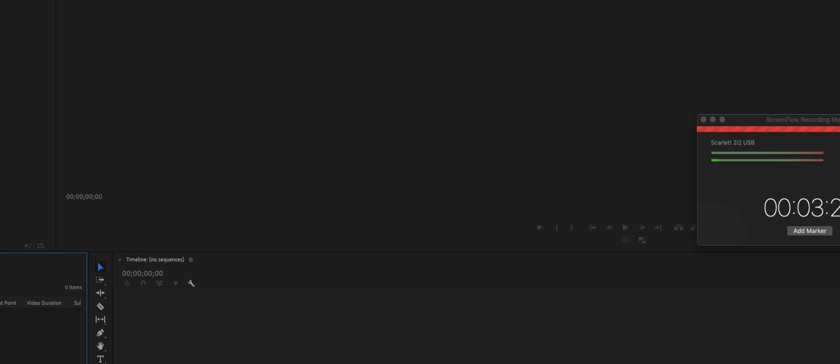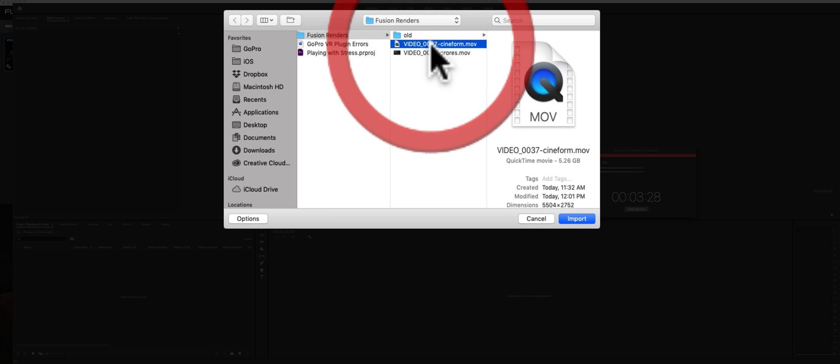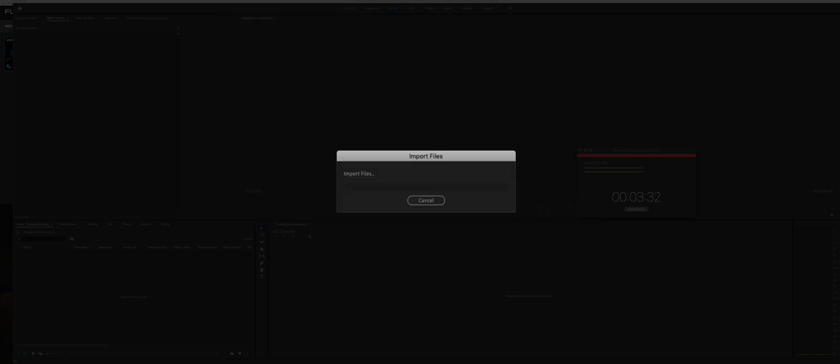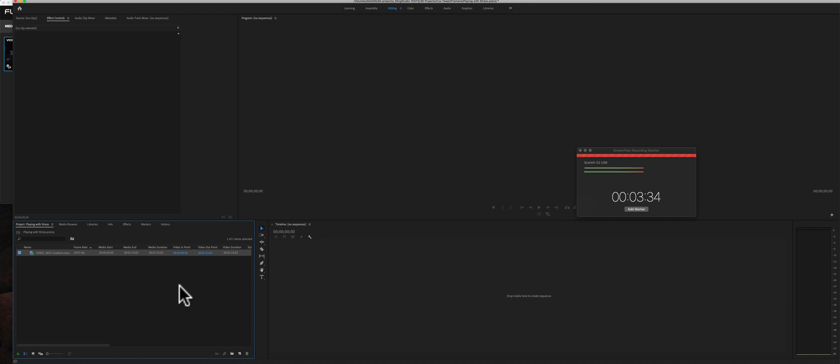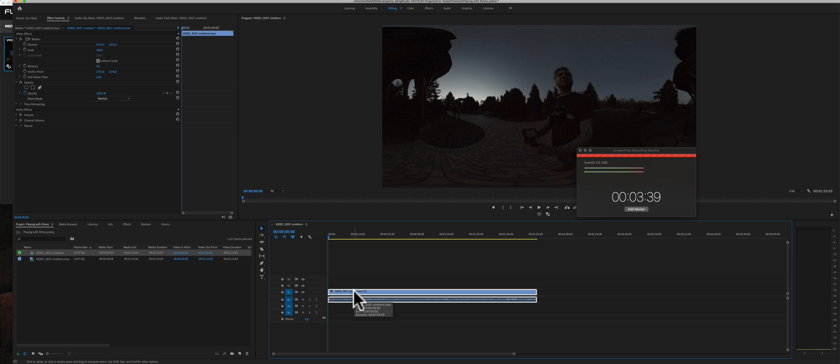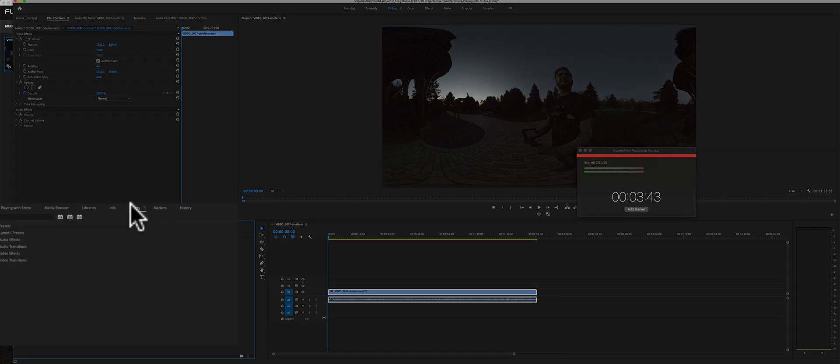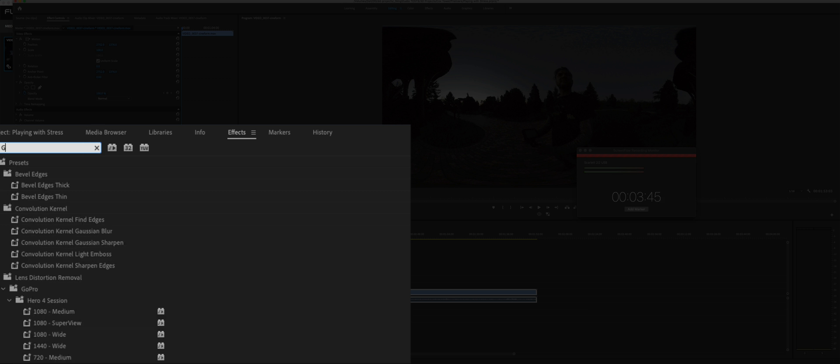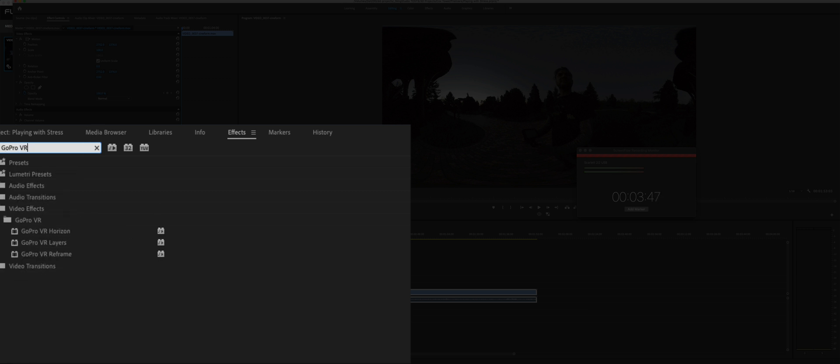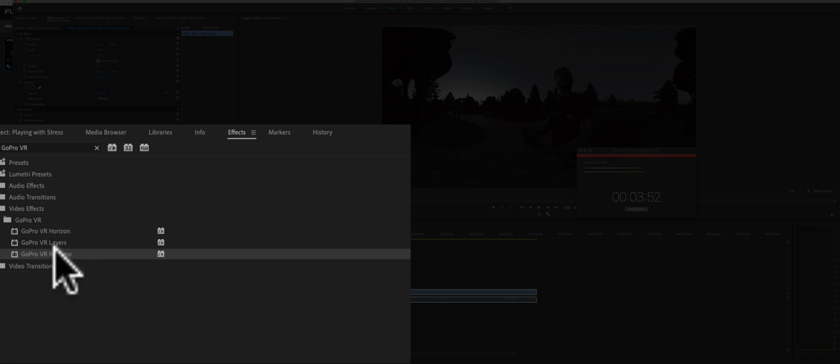I'm going to start with the Metal just to show you what happens and then we'll switch over to the OpenCL. This is going to be based on the Cineform version. Now I'm going to go ahead and drag it over here and create a timeline. We've got a sequence set up there and I'm going to look for the GoPro VR effects now. I've only tried this with the VR reframe and the VR horizon, both with the same results. They don't work.